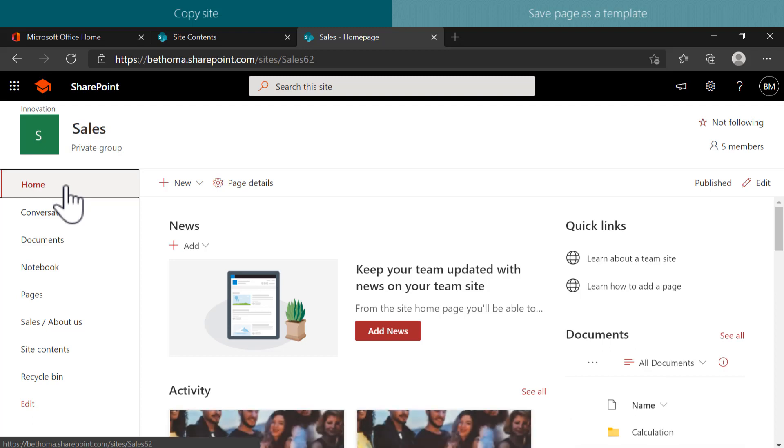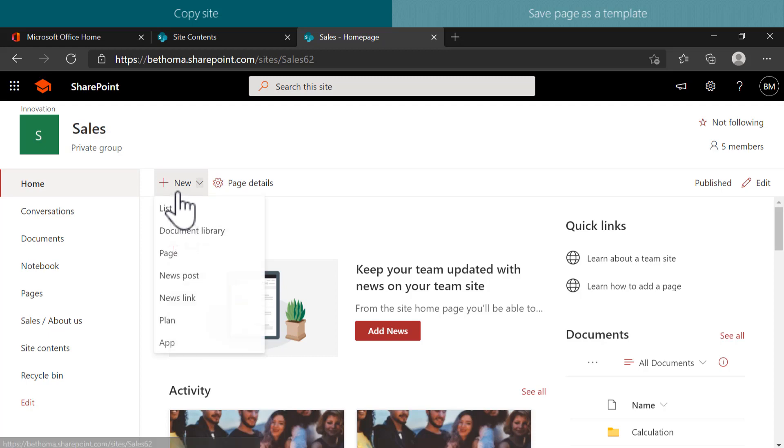From the home page, click on New and select Page.